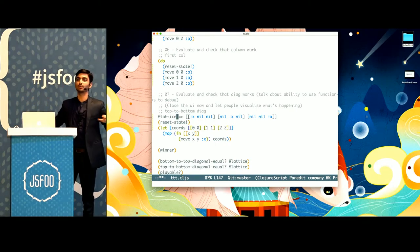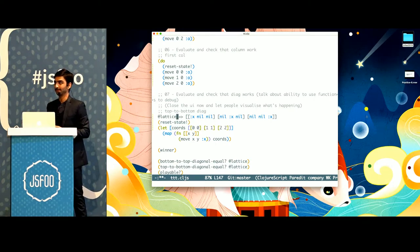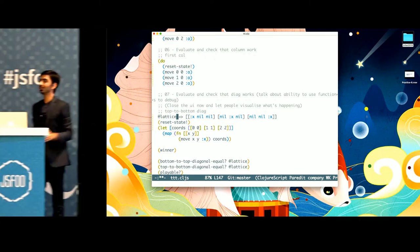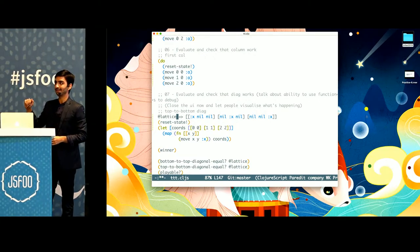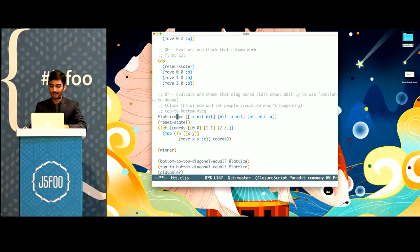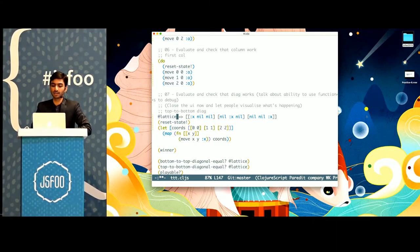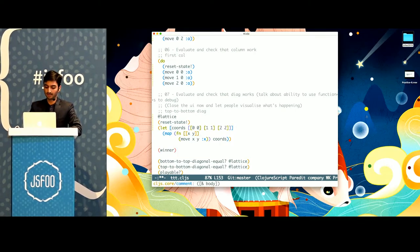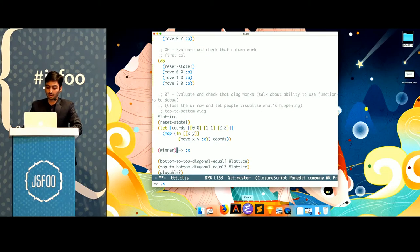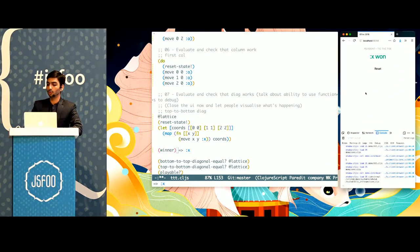X? Who would bet that X has won? Who would bet that O has won? Who would bet the game is still on? You don't need to go to the browser to check it, because computing the winner is just another function, which tells me that X has won. And if you want to be sure, you can open the browser and see that indeed X has won.